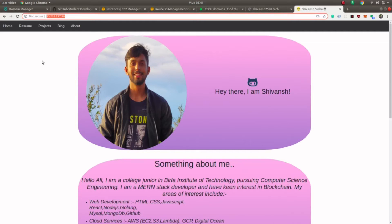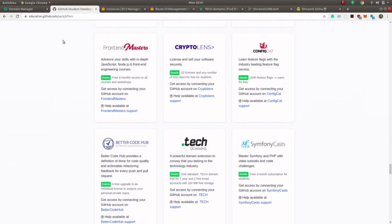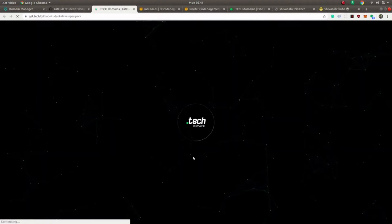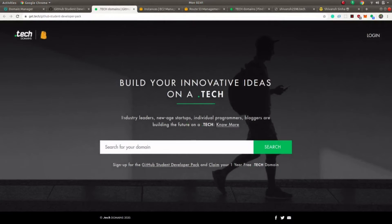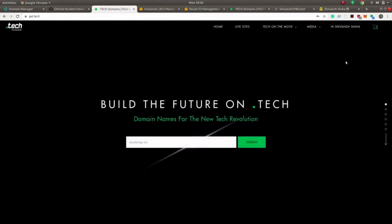You can purchase a domain from any web hosting company such as GoDaddy, but GoDaddy provides a paid service. For trial or testing purposes, you can purchase a domain name from the GitHub Student Developer Pack. In the GitHub Student Developer Pack there is a .tech domain — click on that. Here you can search for a domain name of your choice and purchase it for one year free of cost. I have purchased a domain named shivansh2598.tech and will use that going forward.